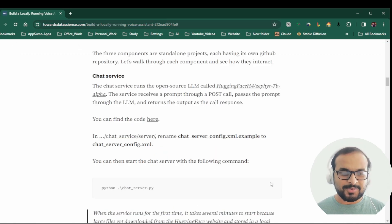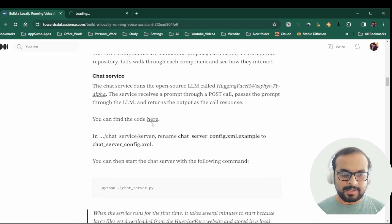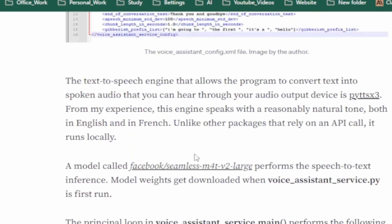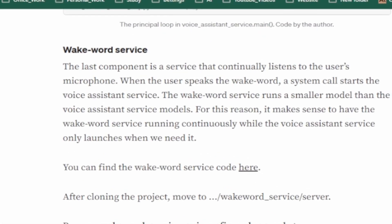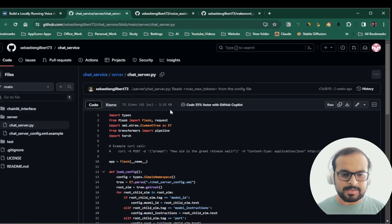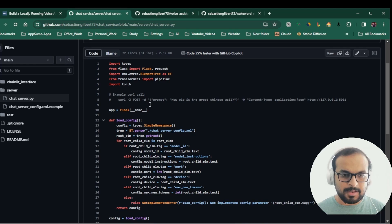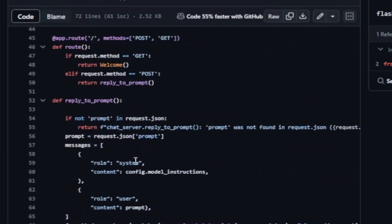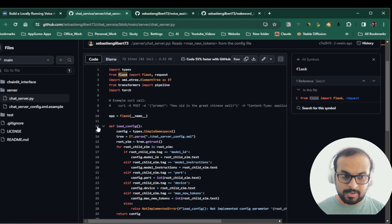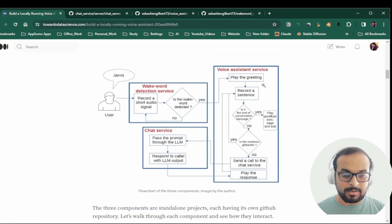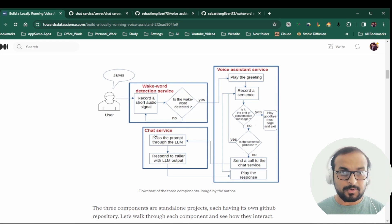At this point we'll quickly look at the code. He created a chat service, a voice assistant service, and a wake word service — three different repositories. In the chat service, he created a Python API server using the Flask module and loaded the Falcon 7B Alpha model, running it locally. You can use this service if you want, or you can also run a locally hosted large language model using Ollama, and configure the voice assistant service to call Ollama instead of the chat service.